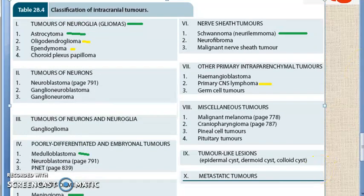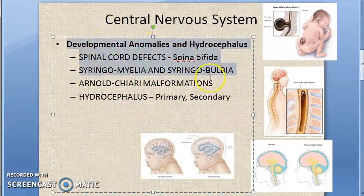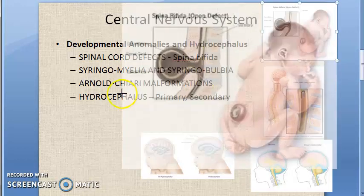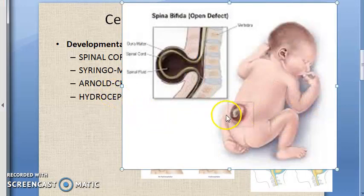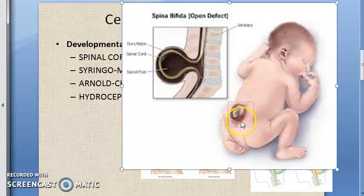Let us look at developmental anomalies and hydrocephalus. You should know spina bifida. Spina bifida is the incomplete closure of one or more vertebral arches, commonly in the lumbosacral region. This incomplete embryologic closure is associated with herniation of the meninges, spinal cord, or both. If only meninges come out it is a meningocele; if spinal cord comes out it is a myelocele; if both come out, it is called a meningomyelocele.